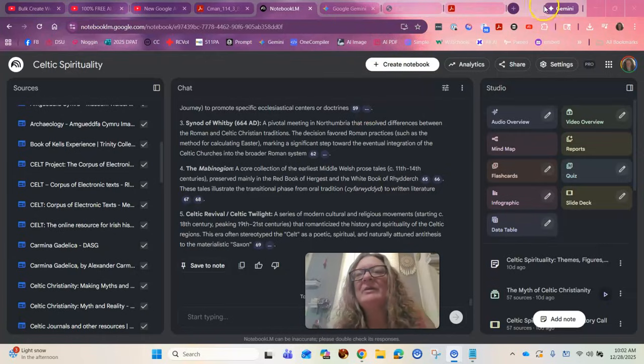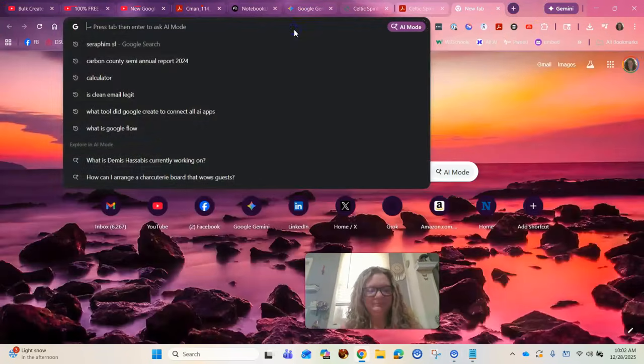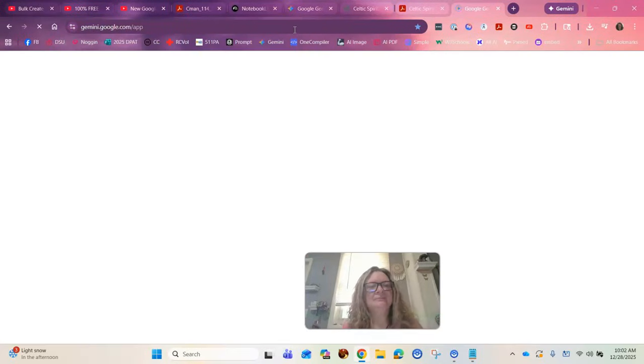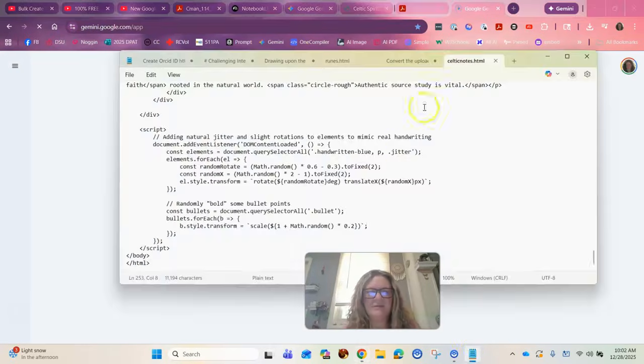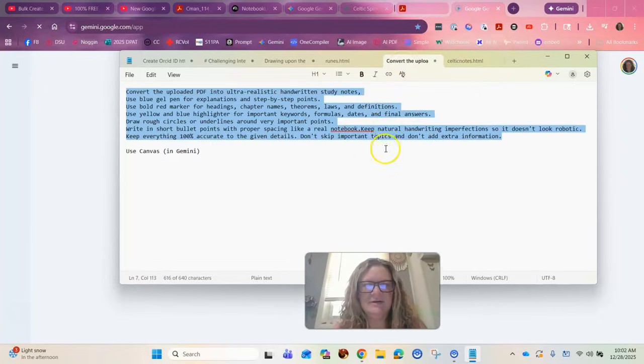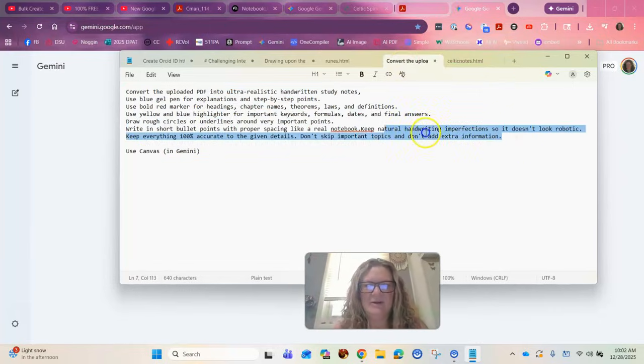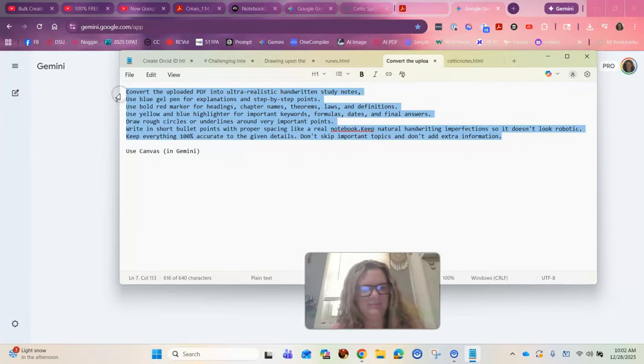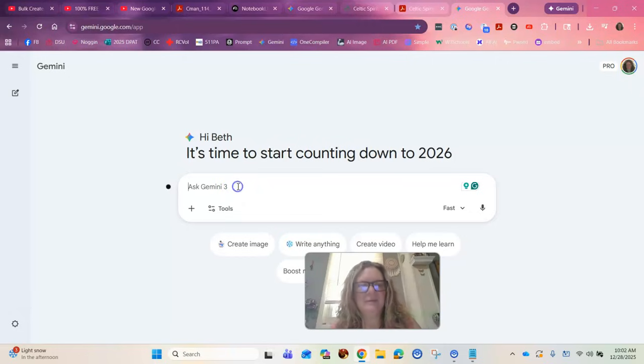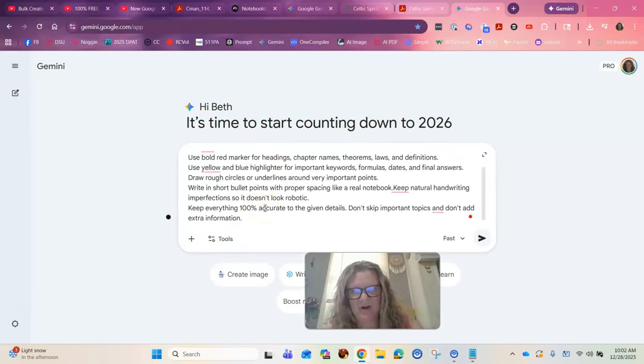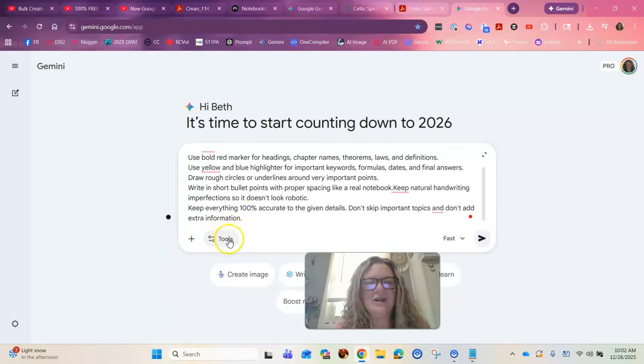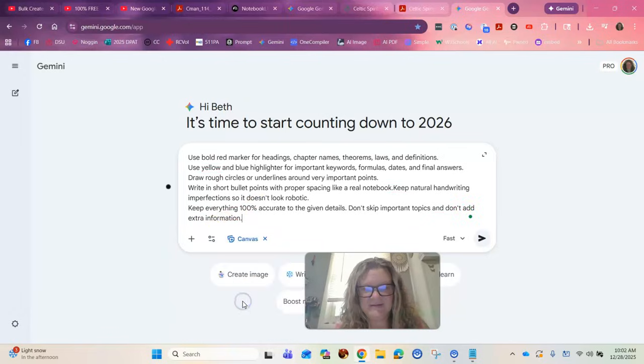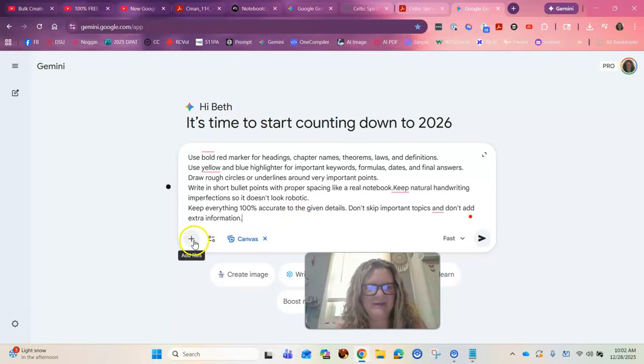First thing you do is you open up Gemini and then I have his prompt copied here in my notepad so I can use it later. I'm going to copy that. I'm going to go back to Google Gemini. I'm going to paste it in and remember you can get this prompt in his video.